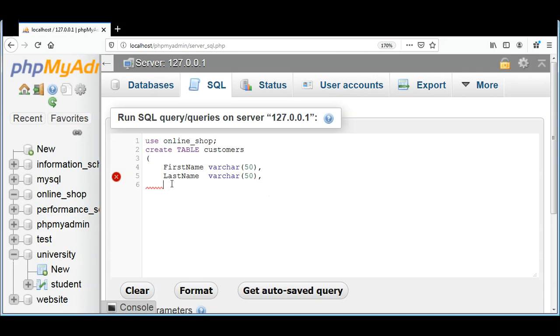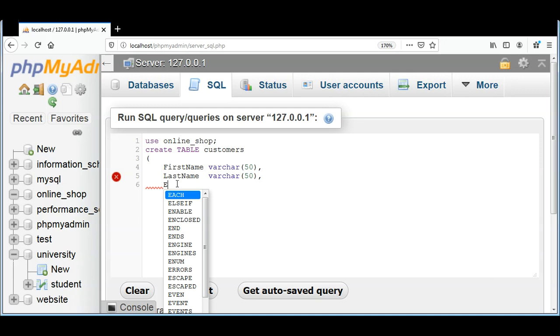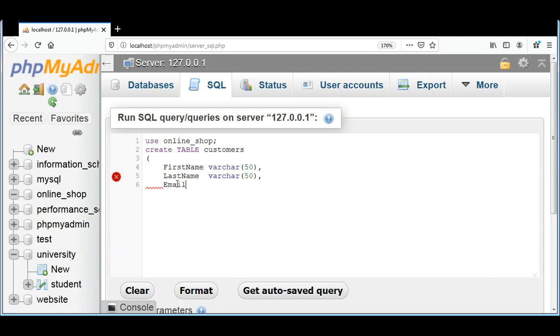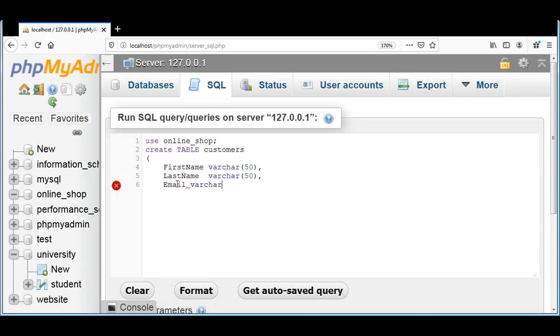And then I will have an Email, also VARCHAR, and up to 100 characters limit.